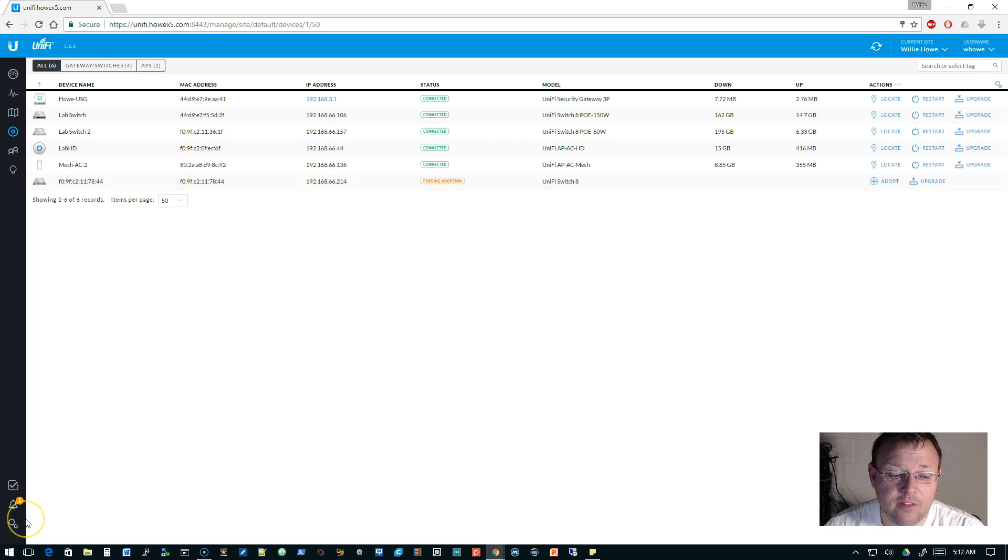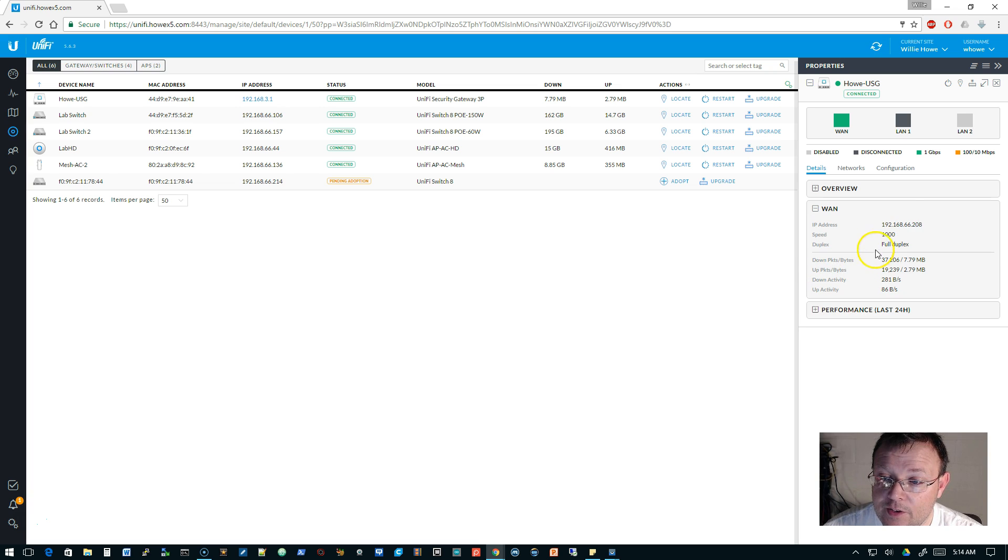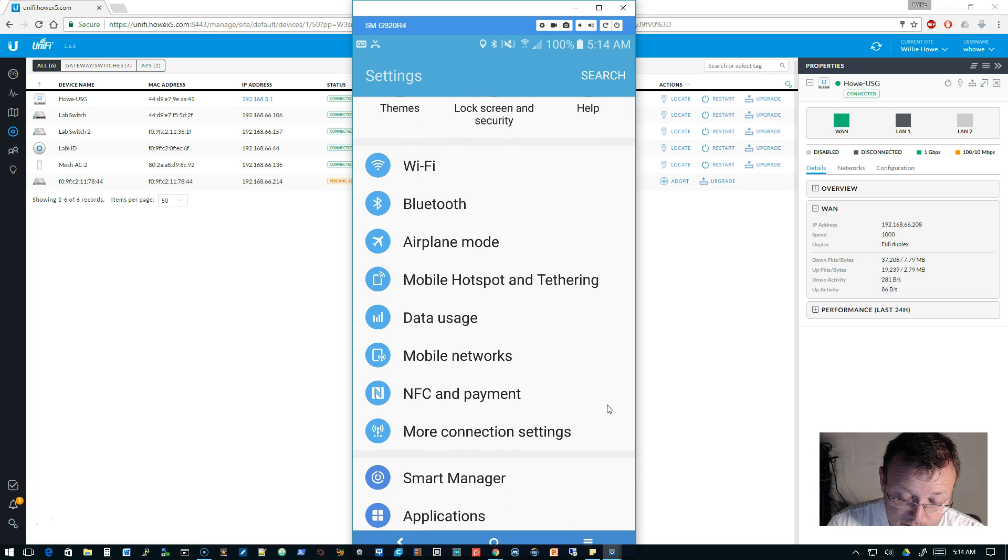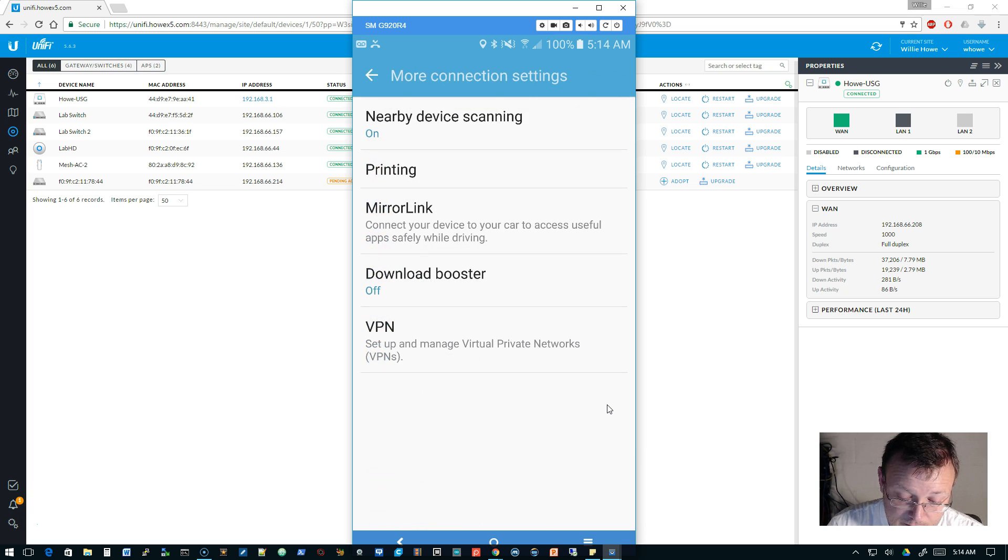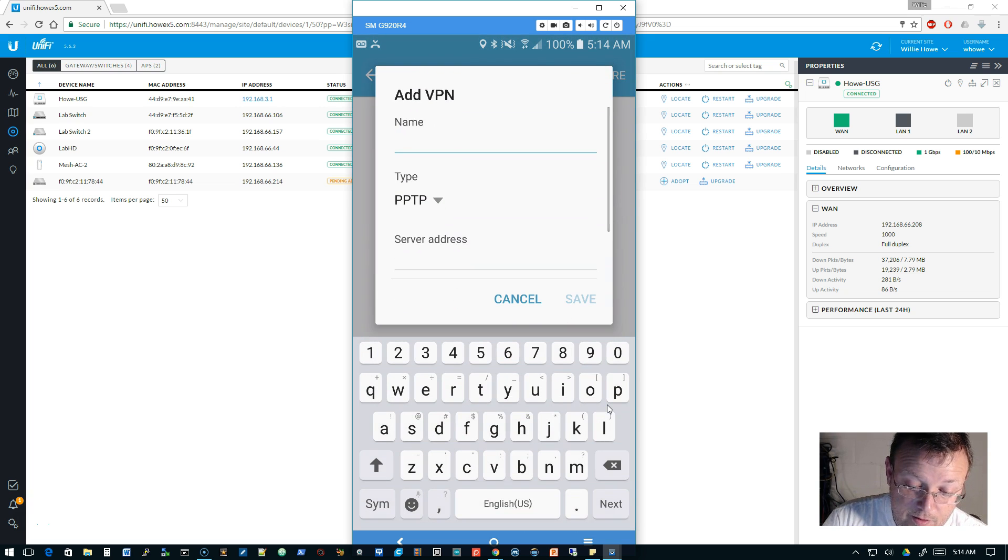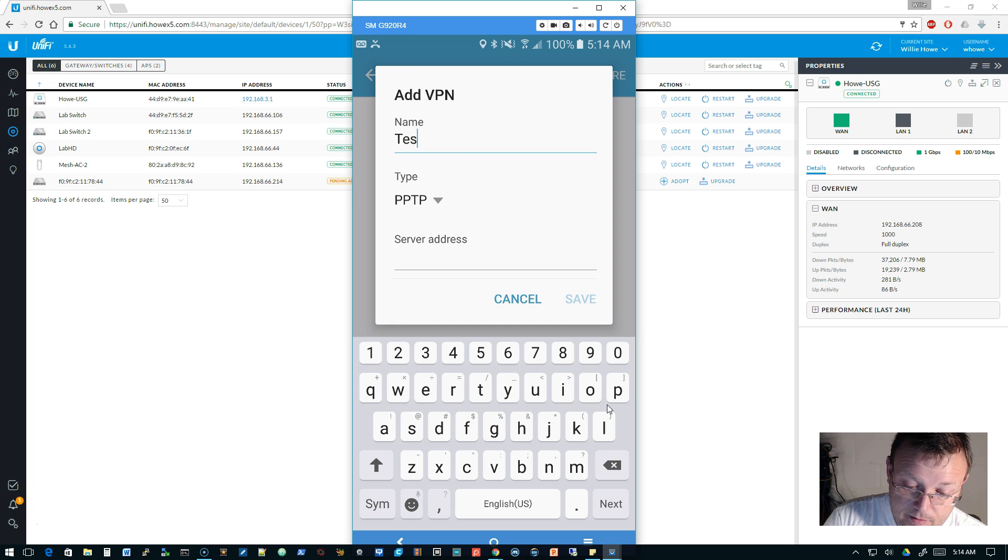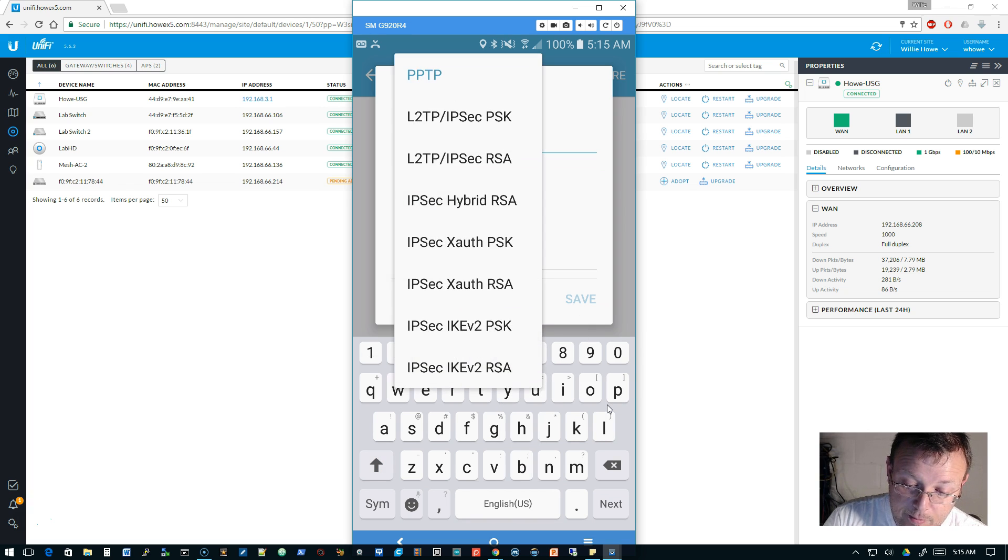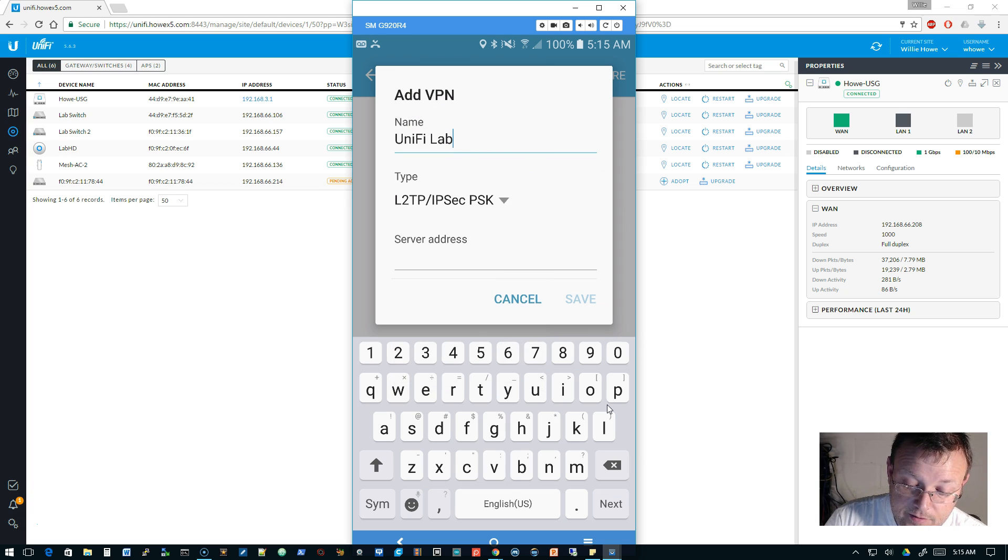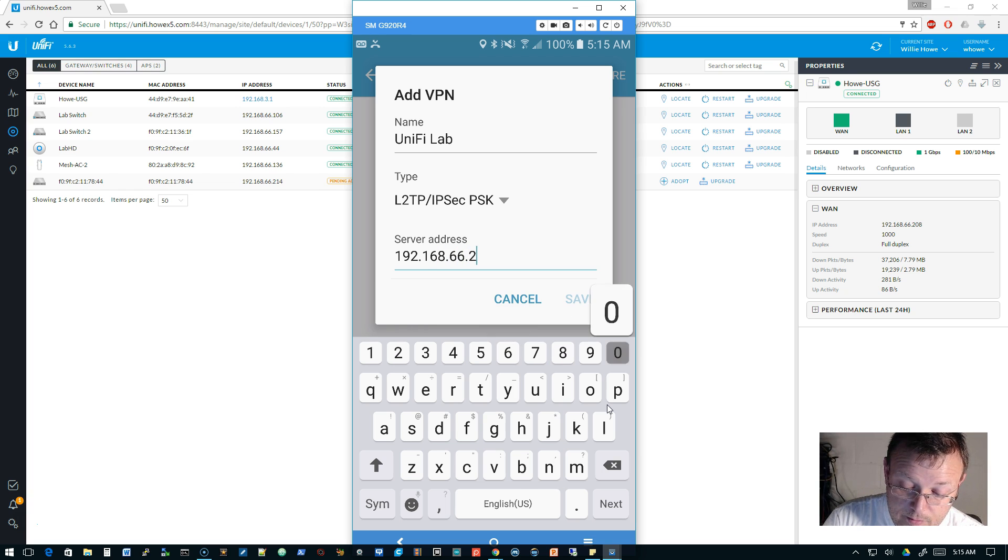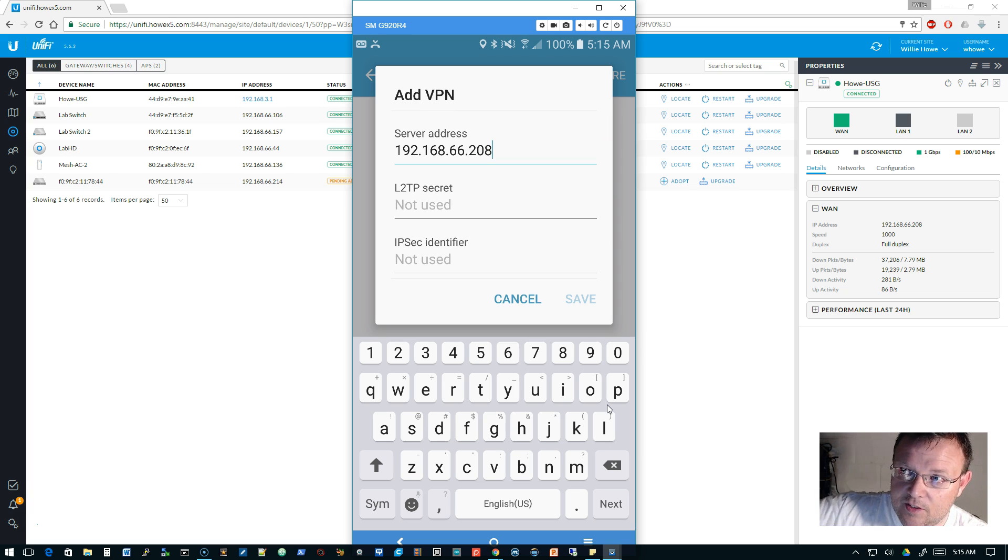Real quick, we're going to grab the WAN interface off of our USG: 192.168.66.208. Then we're going to come to the phone and we're going to go to more connections and VPN, and then we're going to add a VPN. We're going to call this UniFi Lab. The type will be L2TP IPsec pre-shared key. Server address is going to be the WAN address: 192.168.66.208.